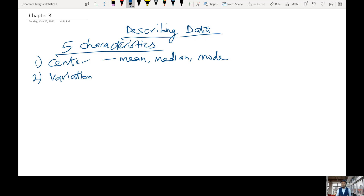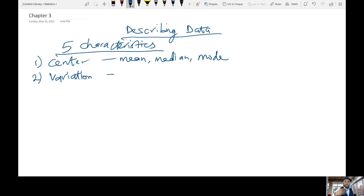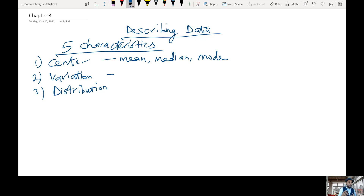Also the weighted mean, but for this class we'll look at the mean, median, and mode — this is the middle of our data sets. Another way to describe our data is based on variation. In terms of variation, we'll talk about measures of dispersion such as the standard deviation, the range, the variance, and so on. The third characteristic is distribution.